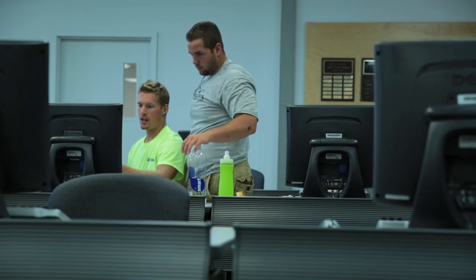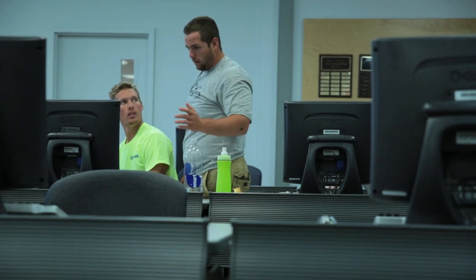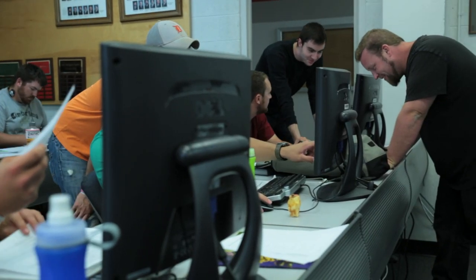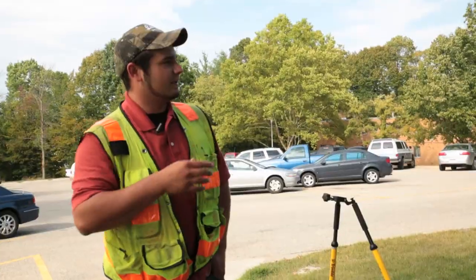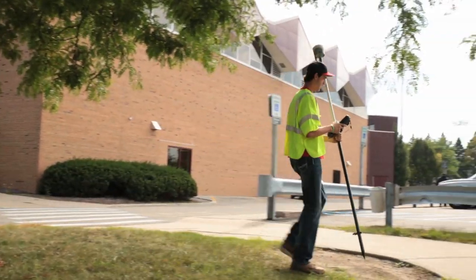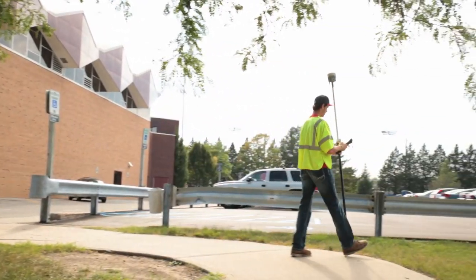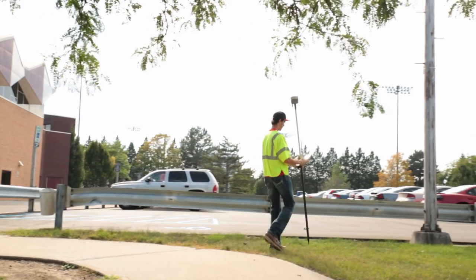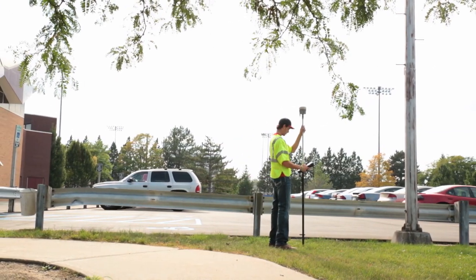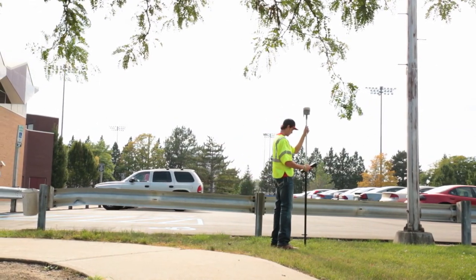What our class project is, is we're going to design a road. We have three control points in the area. They're going to develop our horizontal and our elevation. And now what Matt's doing is he's topographing the area, getting with the GPS, getting spot elevations, horizontal and vertical, on the area that we are going to design it.